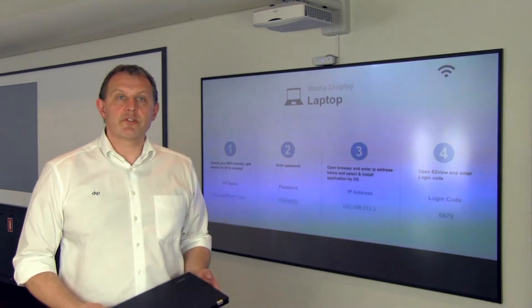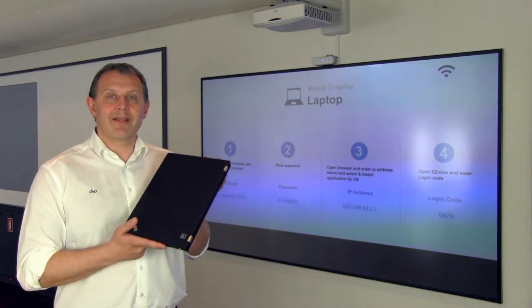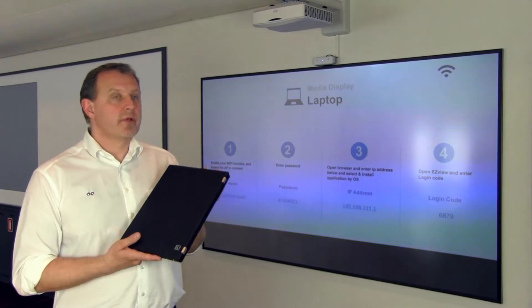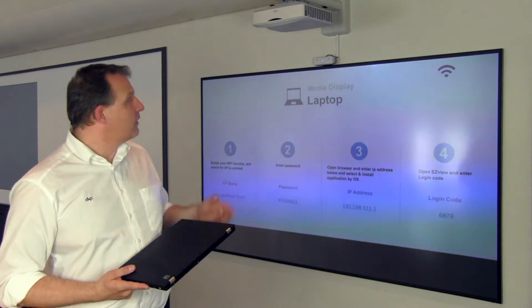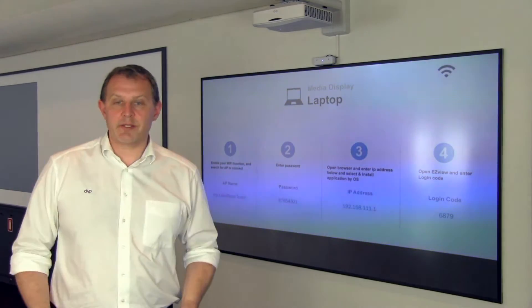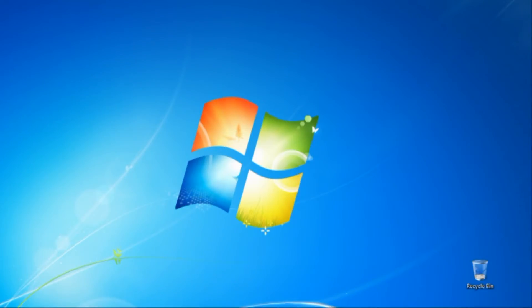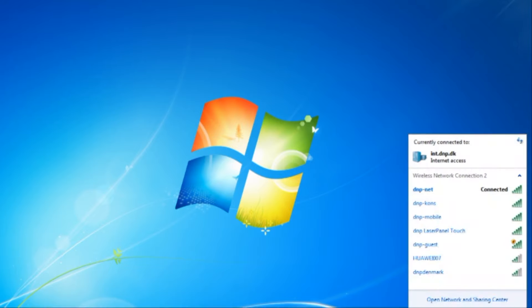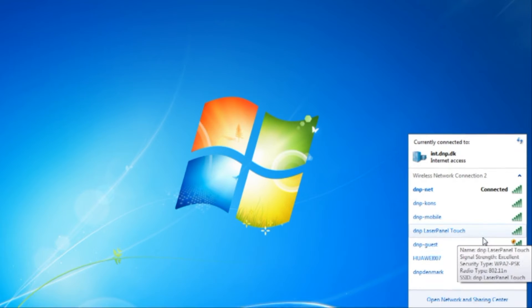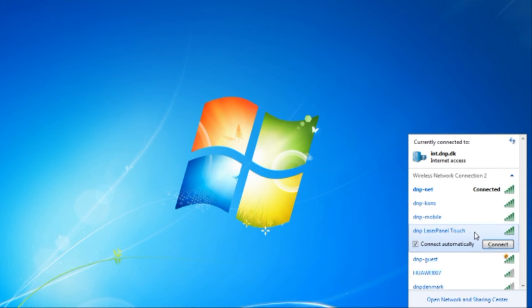First, connect the laptop to the DNB laser panel. We will open the wireless networks and find, in this case, DNB laser panel touch. Press connect.